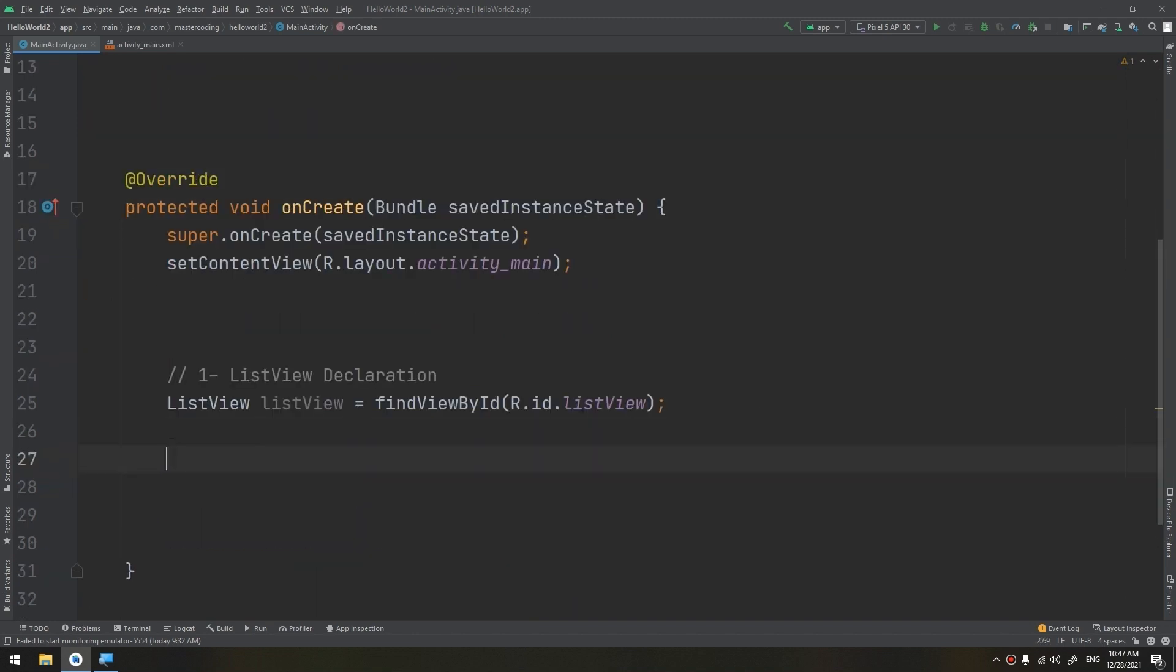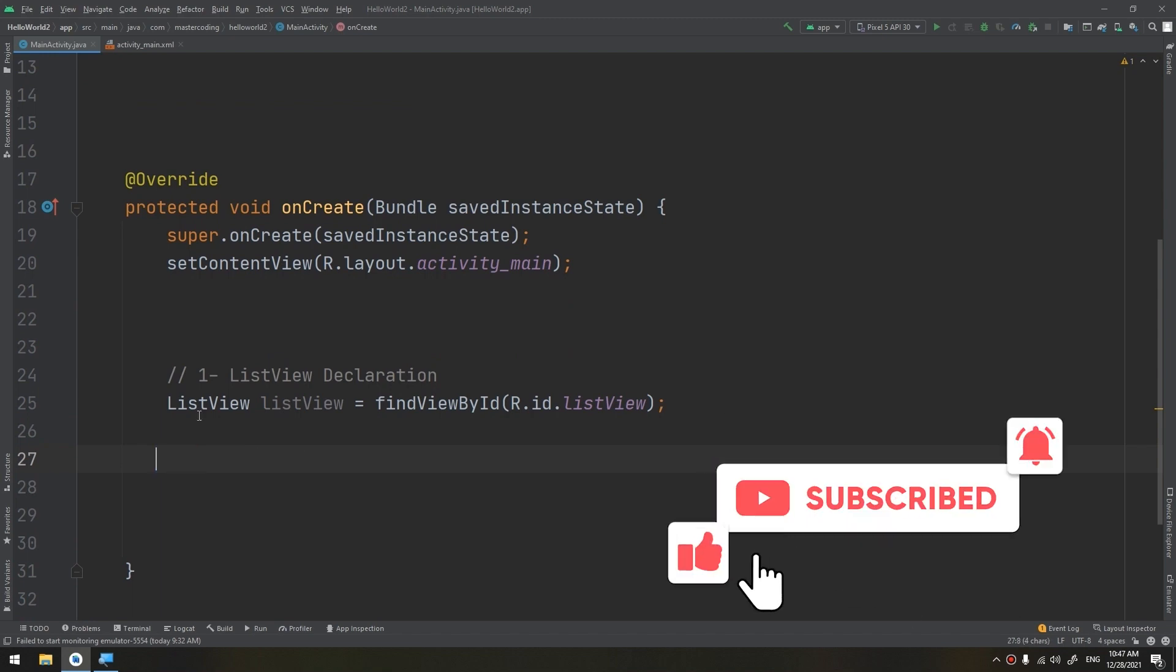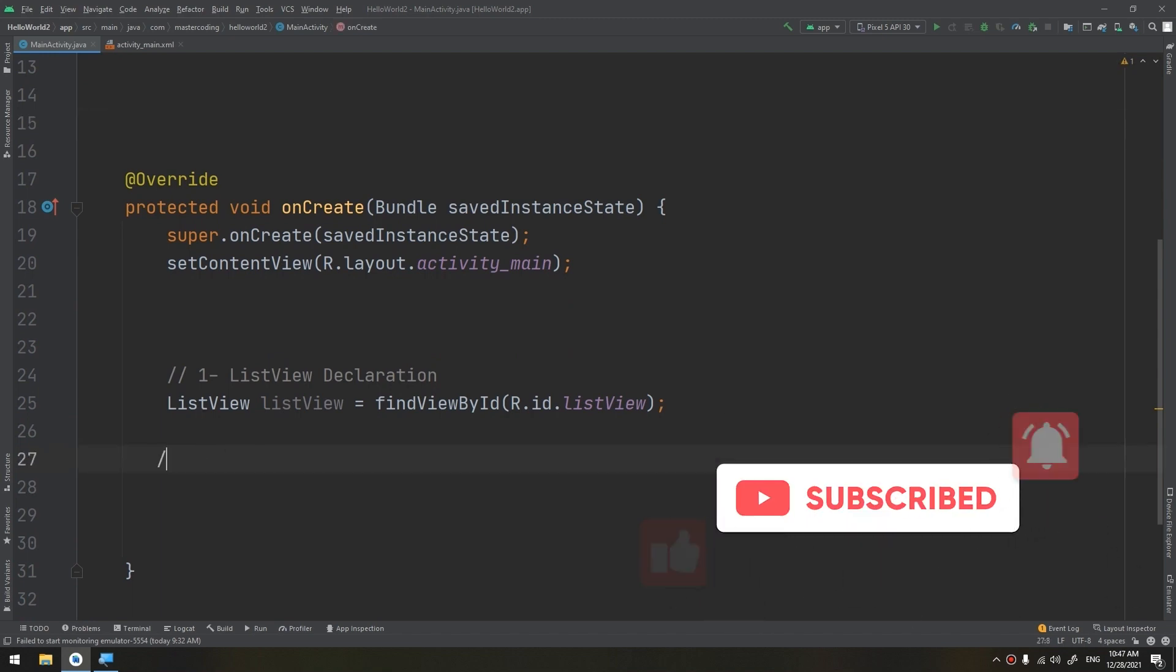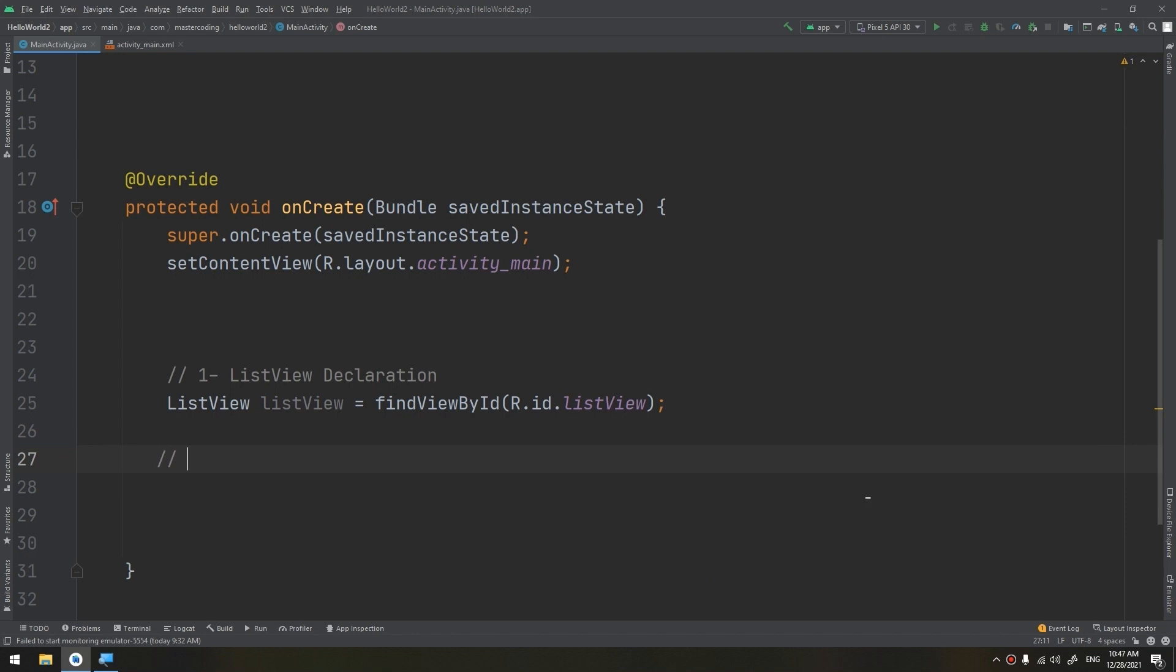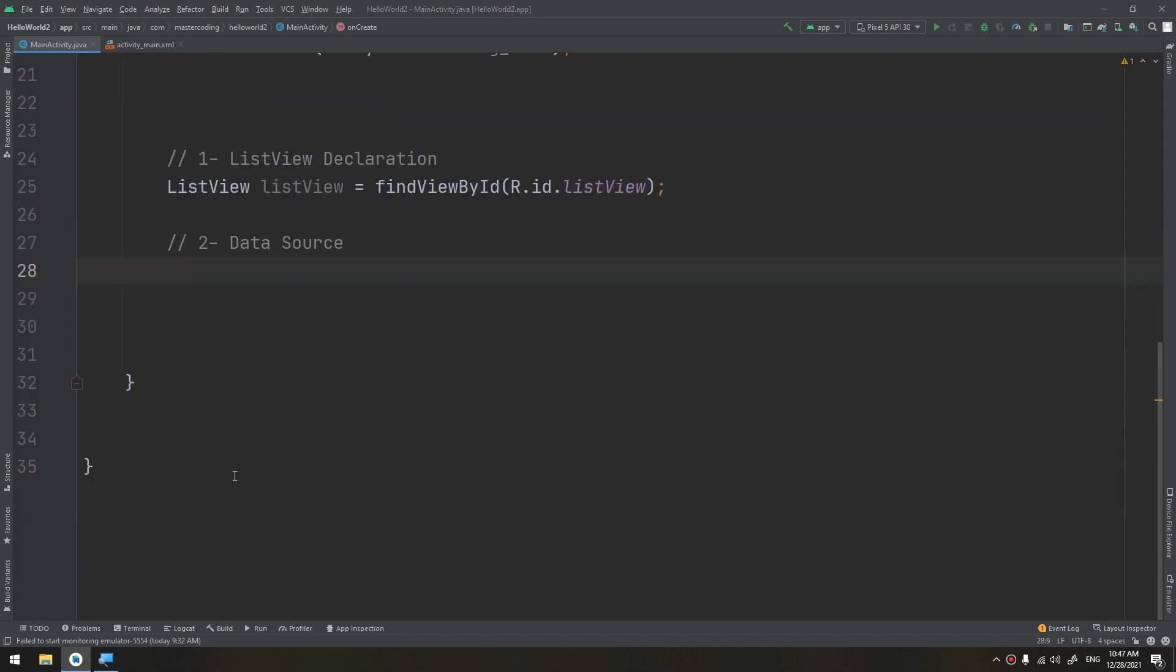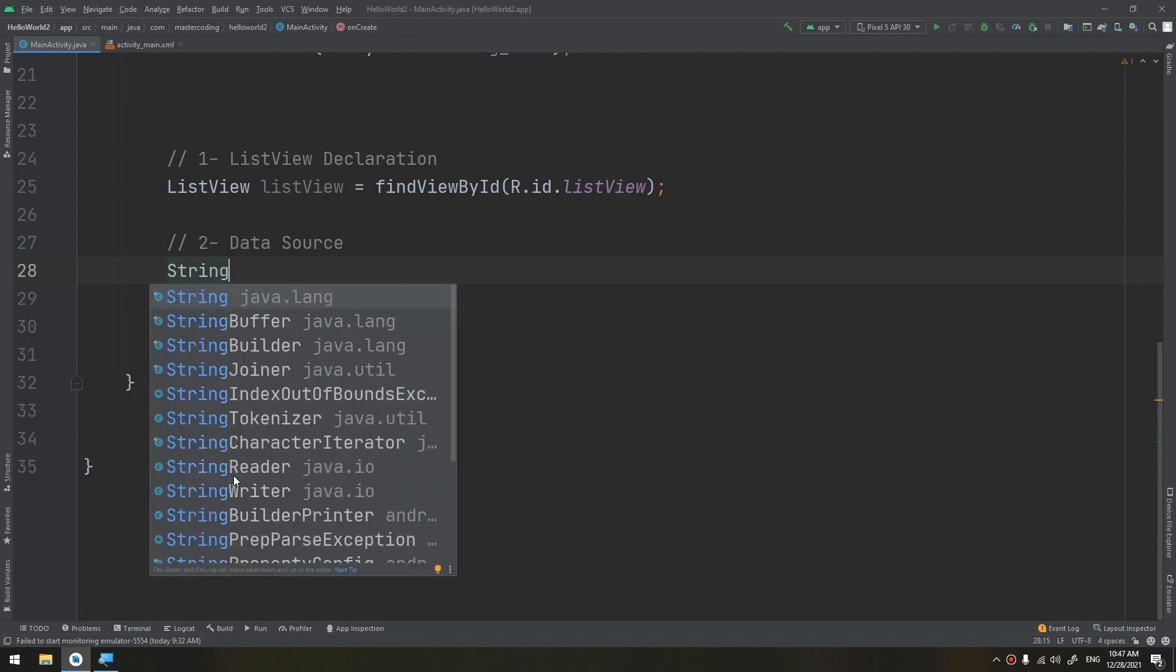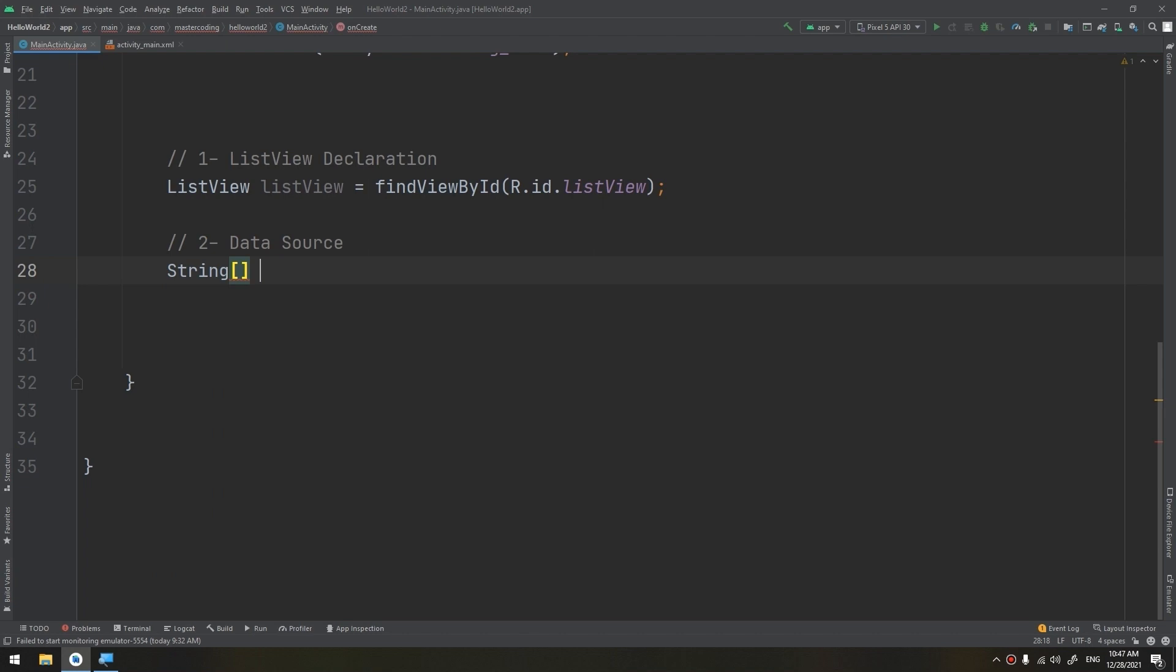After that, the second step is creating the data source. The data source would be here. As I told you, we start by defining the data source in order to start publishing this data into the layout, into the list view. So I will create a string array. The data source maybe a database, an array, a cloud, or anything. In this case, in this tutorial, we are having the array as a data source.